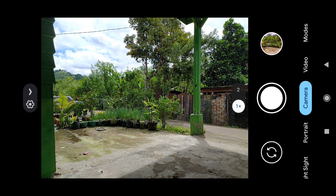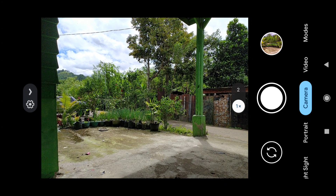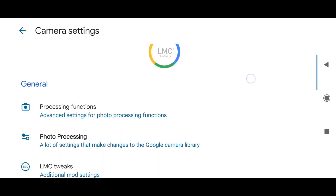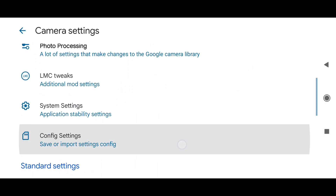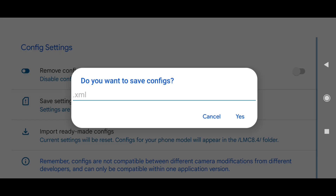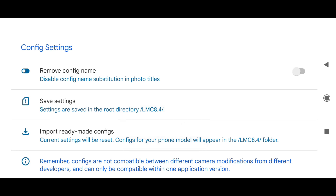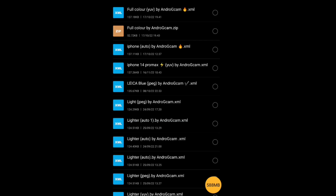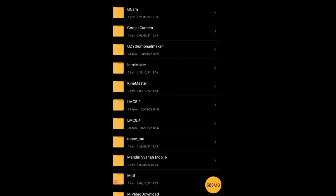Jika sudah, di sini kita membutuhkan konflik ya teman-teman. Agar Gcam dapat membaca file konfliknya, di sini kita perlu membuat folder LMC-nya. Caranya kita pergi ke more setting atau settingan Gcam-nya. Di sini nanti ada opsi konflik setting, klik saja, lalu klik save setting, lalu klik yes. Ini bertujuan agar folder LMC 8.4-nya ada di file manager. Sekarang kita pergi ke file manager, nanti ada folder LMC 8.4. Setelah mendownload konfliknya, langsung pindahkan ke folder ini. Untuk linknya ada di deskripsi video ini.